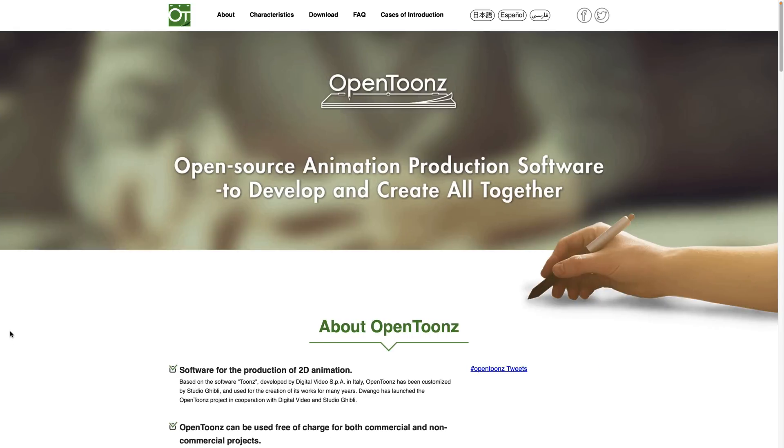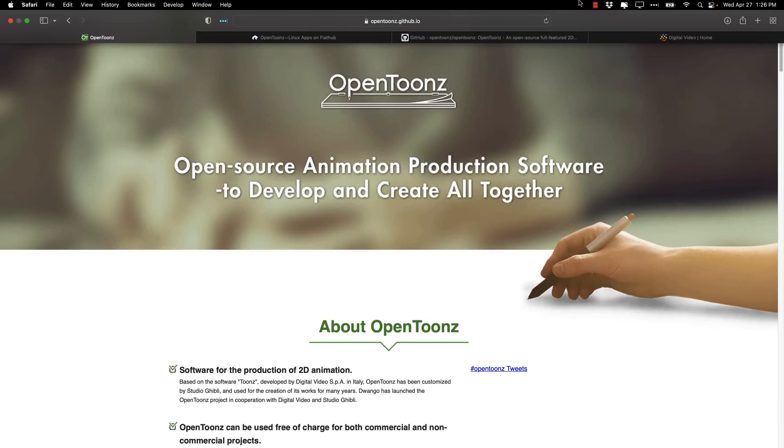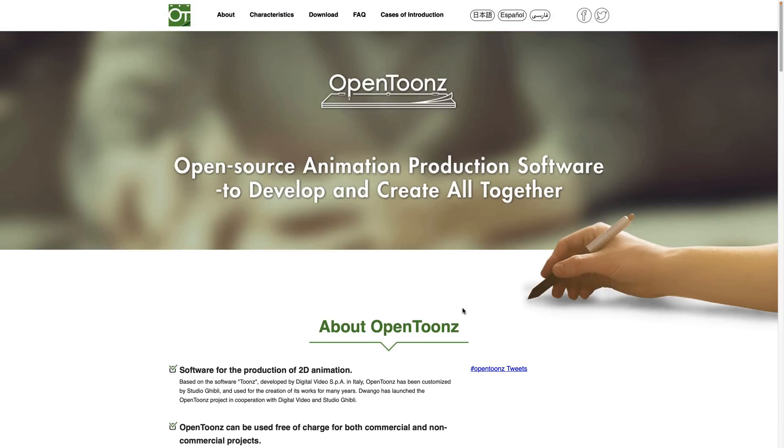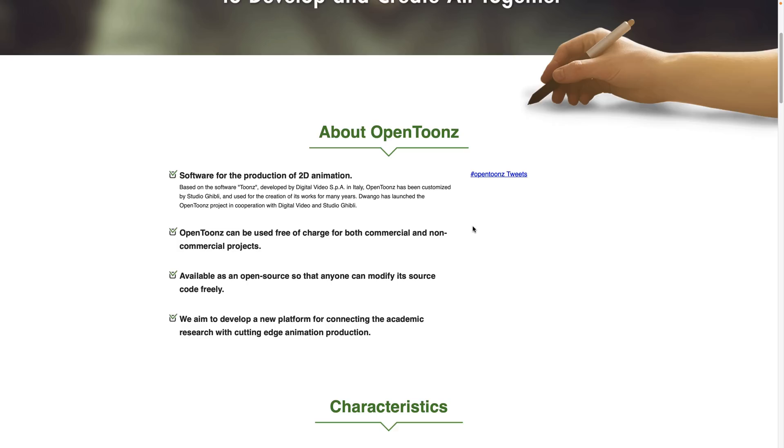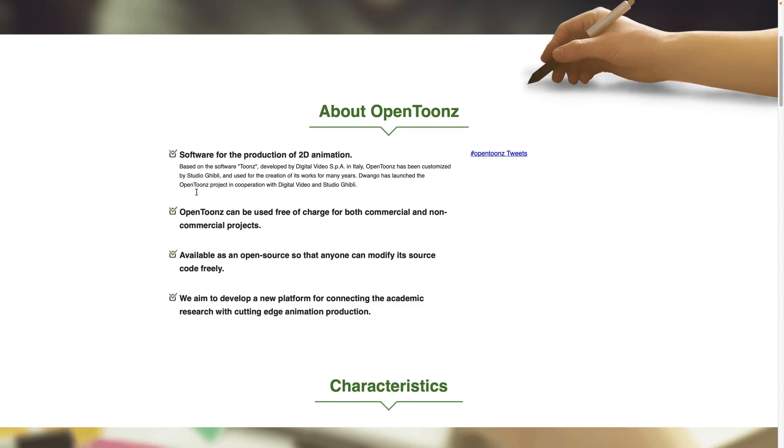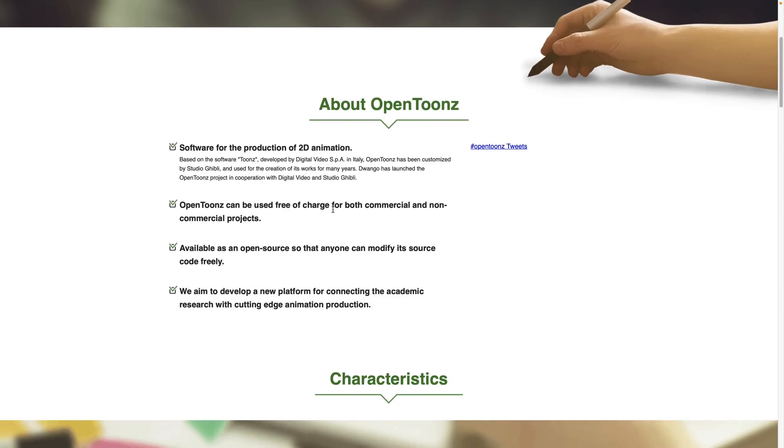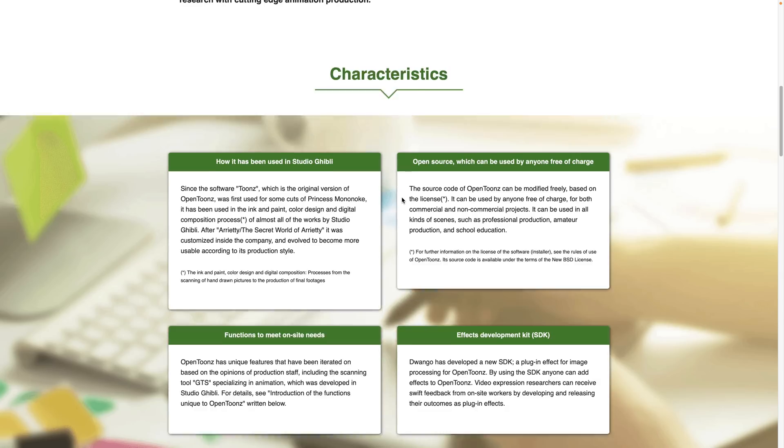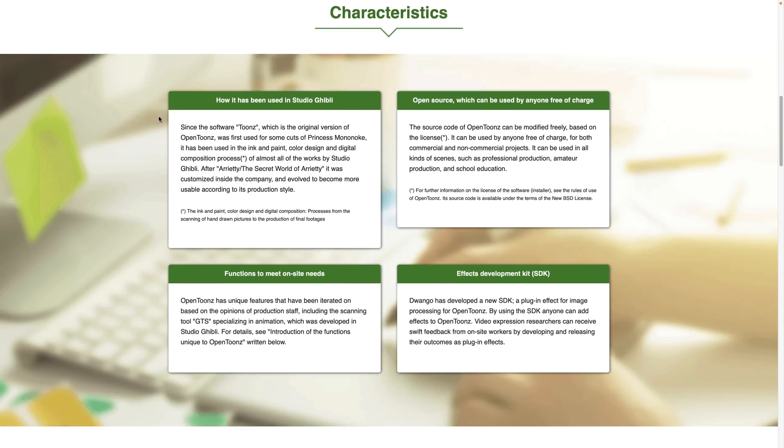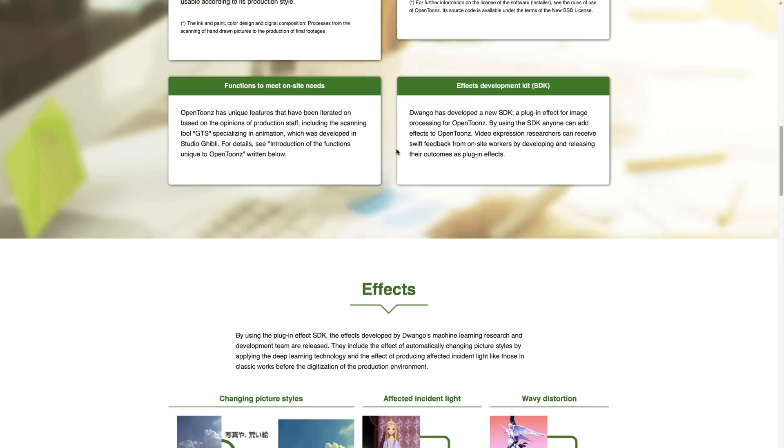So a bit more about it. If you want to check it out, it's available at OpenToonz with a Z at github.io. It started life as a program called Toonz. Toonz is still developed, by the way. If you're interested, you can use this free of charge, both commercially and non-commercially. It is open source, so you can modify it that way. It was used at Studio Ghibli. I think it still is to do the, well, you can see the details of it right there.